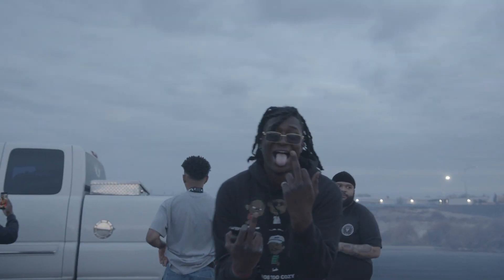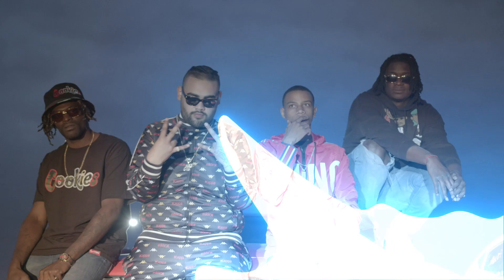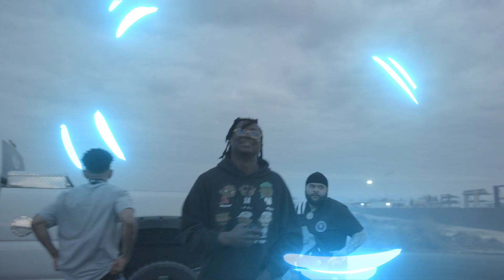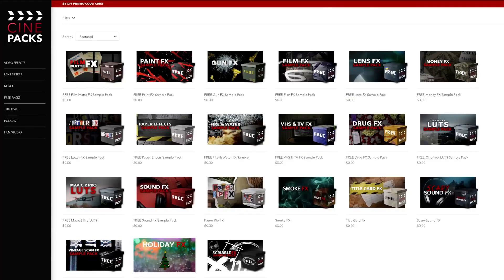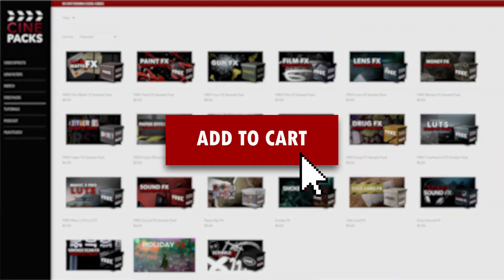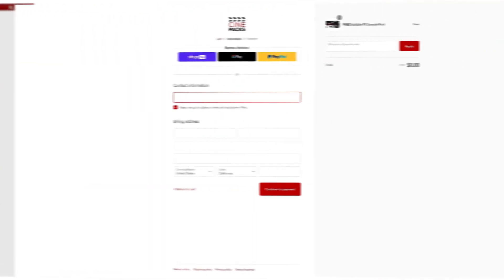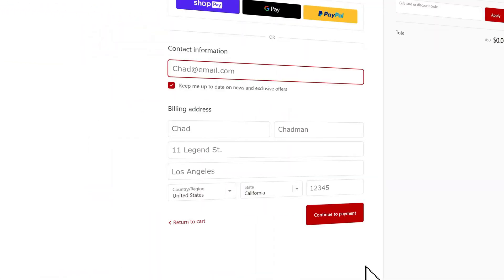What's up guys and welcome back to the CinePacks YouTube channel. Today we're going to be going over the CinePacks Glow Effects in Vegas Pro. We're going to be using the free sample Glow Effects pack you can find at CinePacks.store, so go ahead and download that right now — it's 100% free. And if you guys like the product, I recommend the full pack 100%. So let's jump into the tutorial.